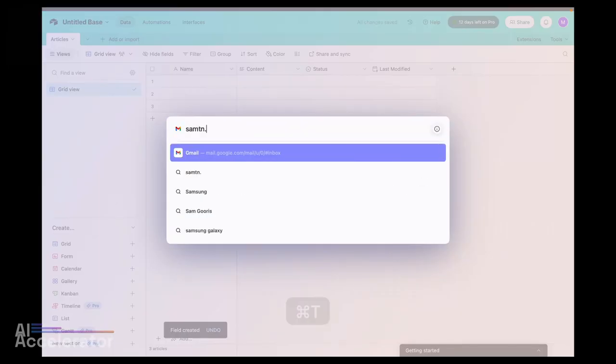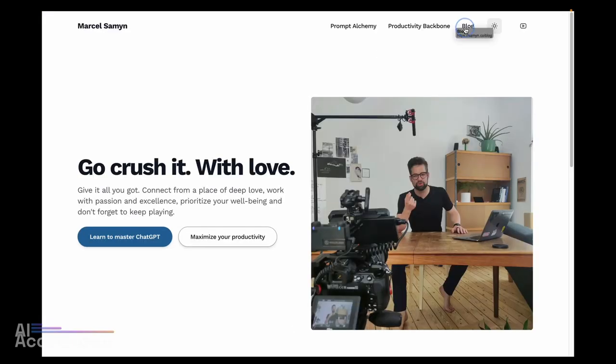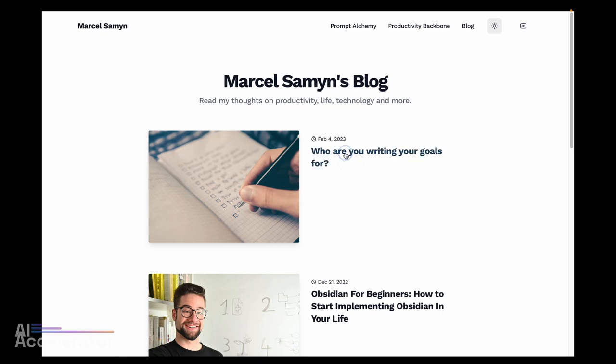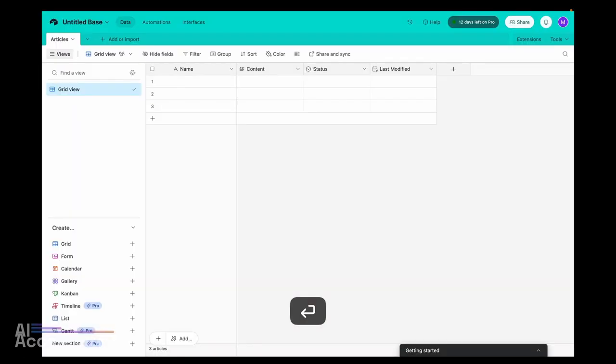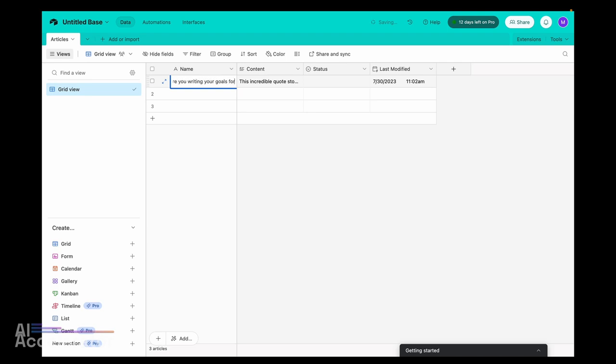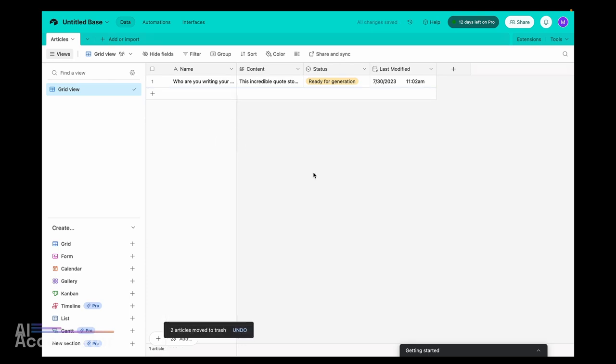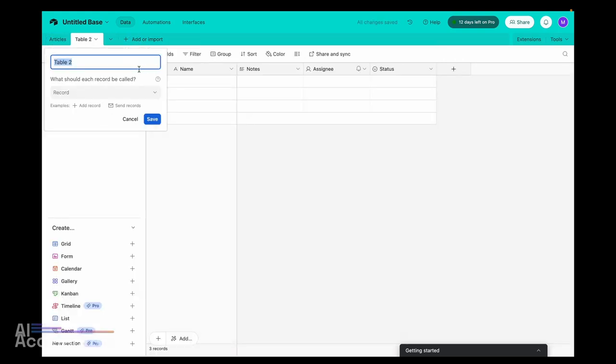Let's go to my website, pick a blog post — "Who Are You Writing Your Goals For?" — and copy-paste the content in. We set the status to "Ready for Generation" and delete the other placeholder articles. Now we want the generated quote cards to end up in a different table so that we can have one or multiple quote cards related to the same article. So let's click add, create a new blank table, and call it "quote cards."